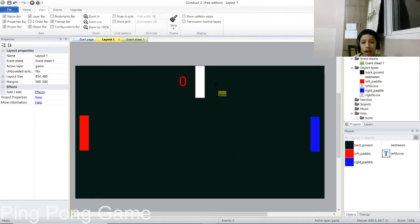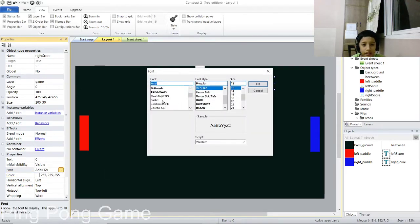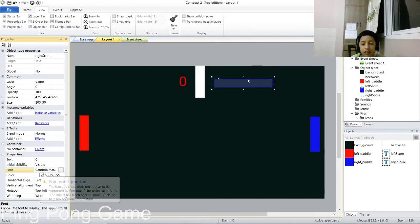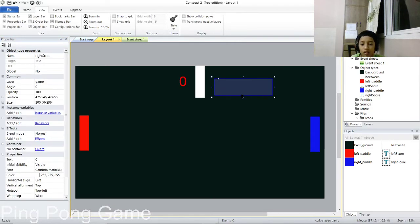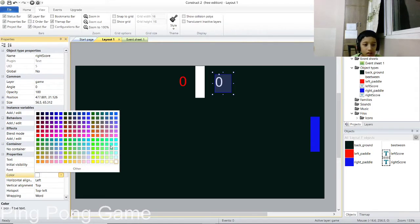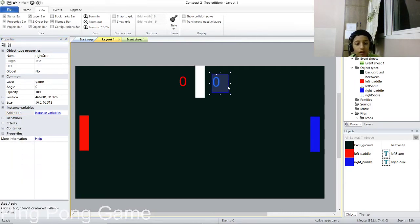Click to place it — your score text will appear. Set the value to 0. Set the color to white, font to Cambria Math Bold, and adjust the size. Now you have your 0 displayed. Set the color to blue, since that player is blue. Now both scores have their identities set.